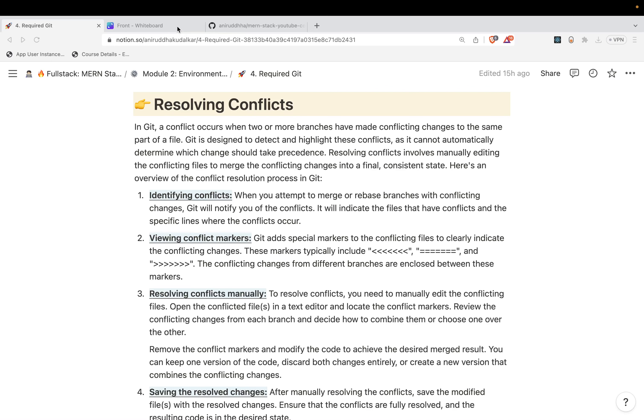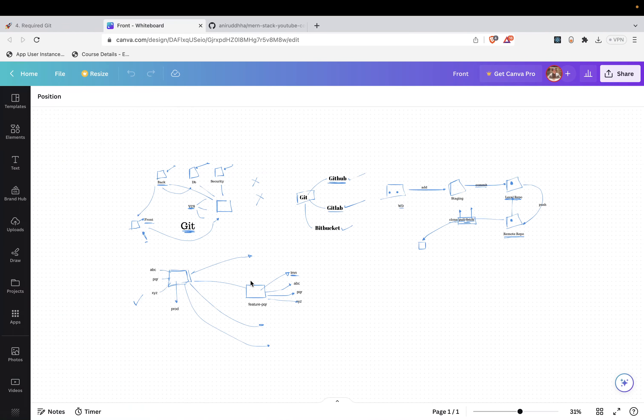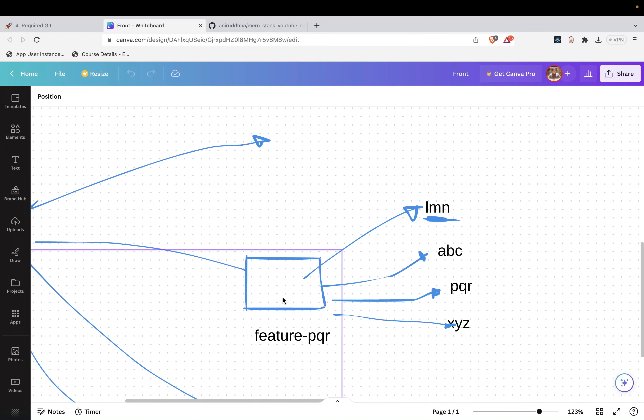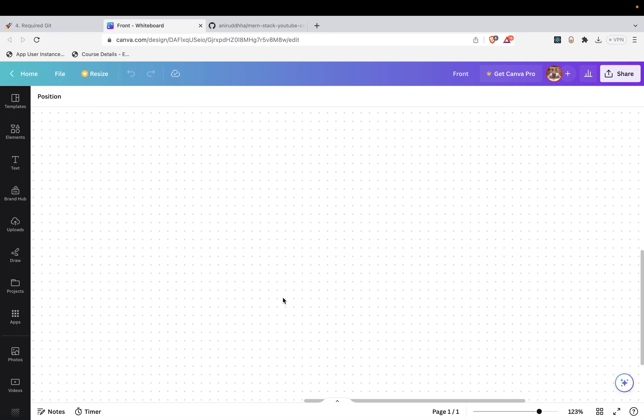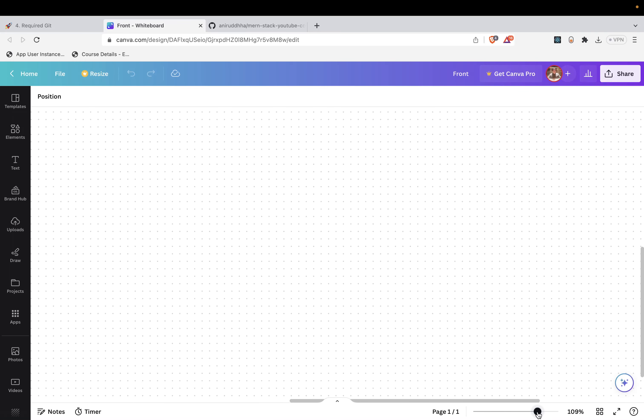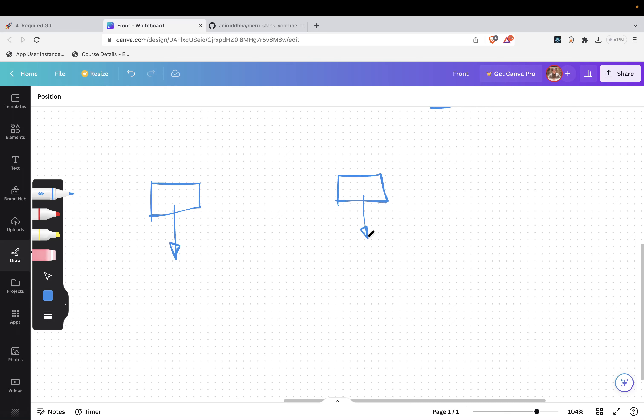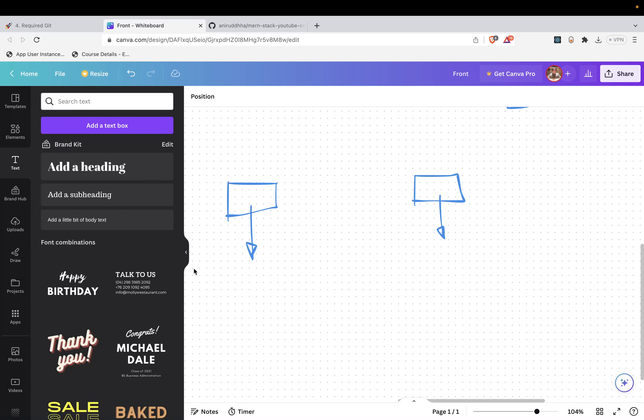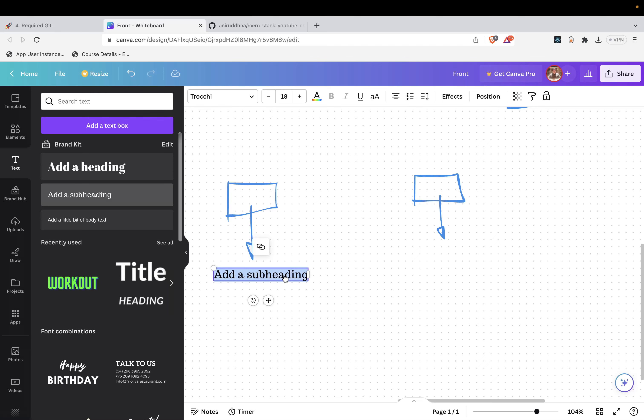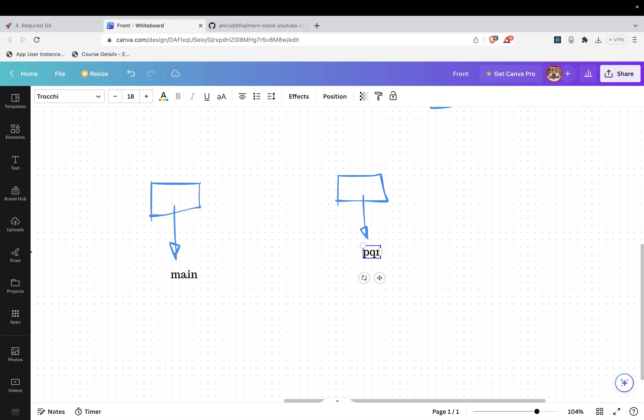Consider that this is the scenario we have. Consider that we have this file ABC in the main branch, or you can say PQR in the main branch, and this is also PQR in the PQR branch. So I can say main over here and this would be the PQR, main and the PQR, correct?